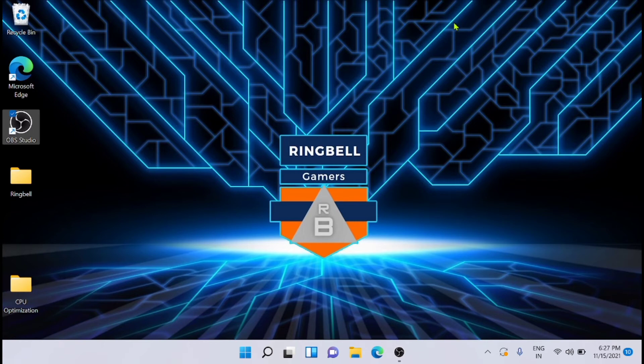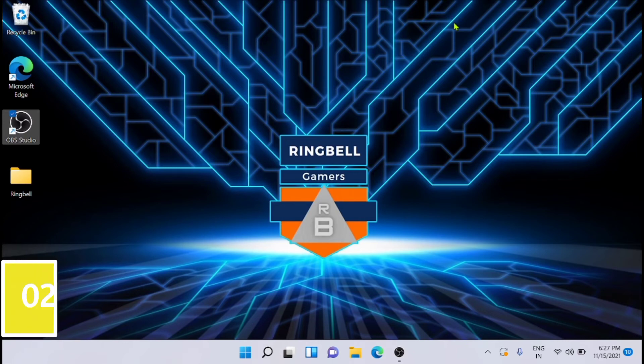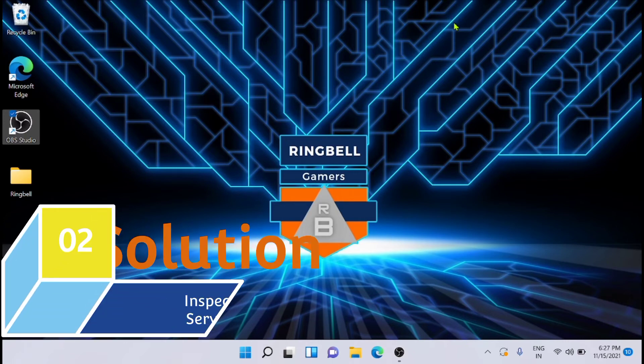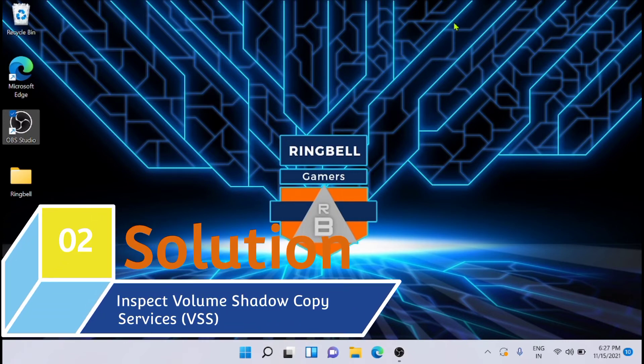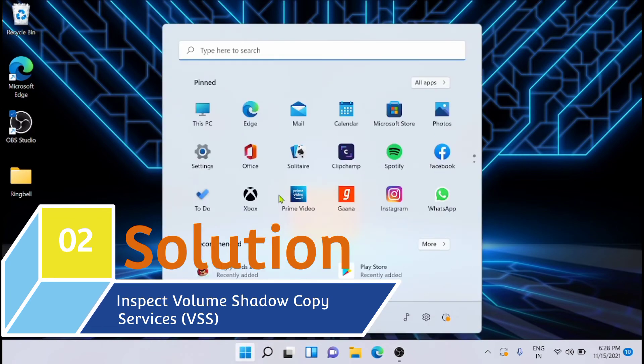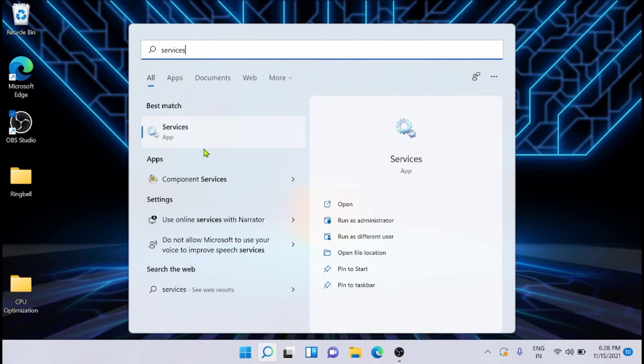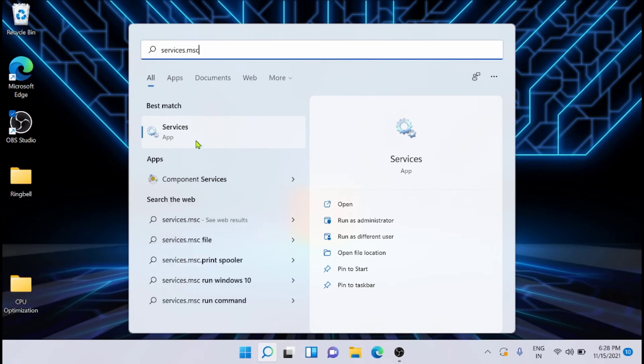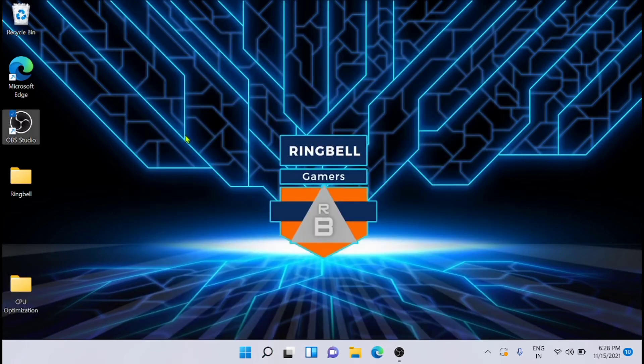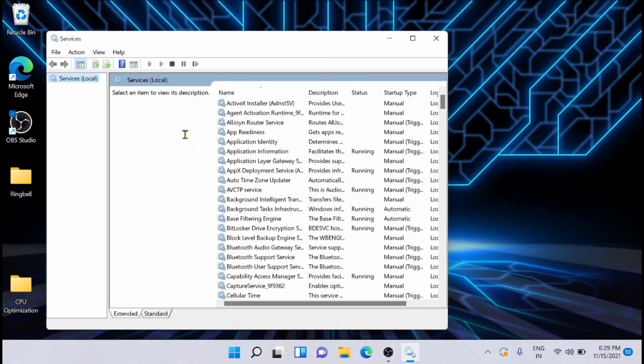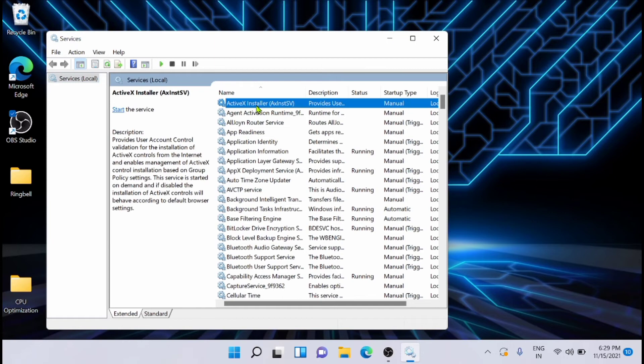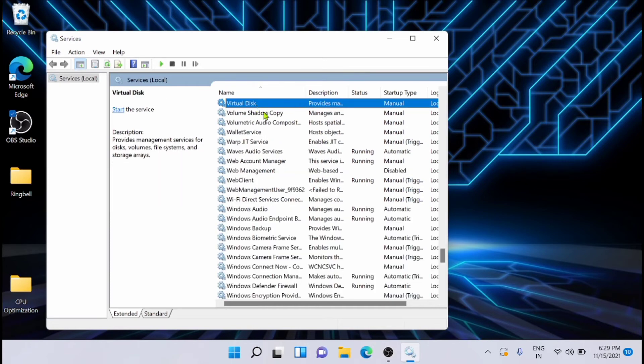...is to inspect the Volume Shadow Copy service (VSS). To do that, just type services.msc. Now you will see a list of so many services running in Windows 11. For finding the correct service, just click on any name then type the first letter for which you want to search—that is volume service. You can see that the Volume Shadow Copy is in the list.